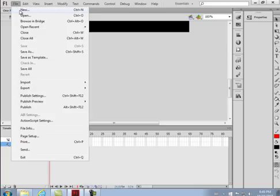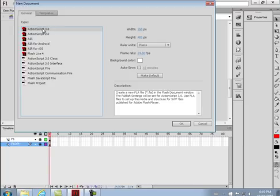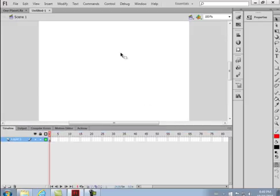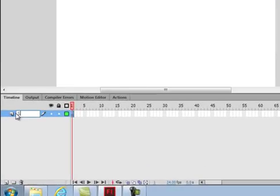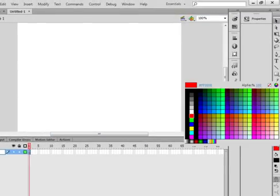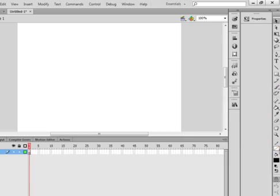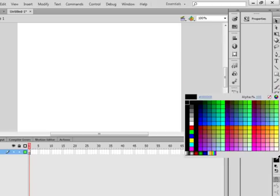Starting new FLA here. I'm keeping ActionScript 3, just in case I might eventually write ActionScript on this. And here's my new FLA. I'm going to call this the star inner — S-T-A-R, I-N — the inner part of a star. I'm going to have no stroke, and fill is going to be a yellowish color.